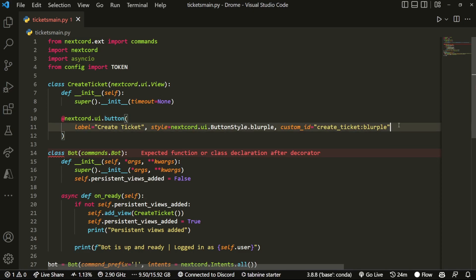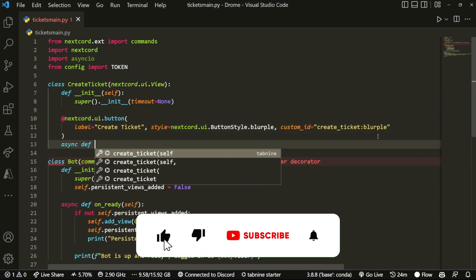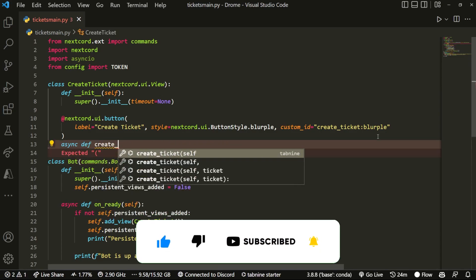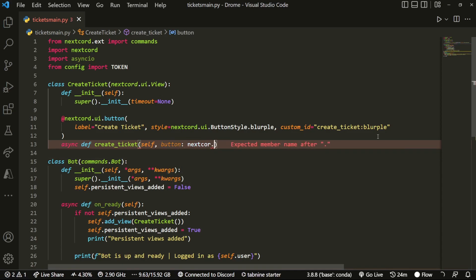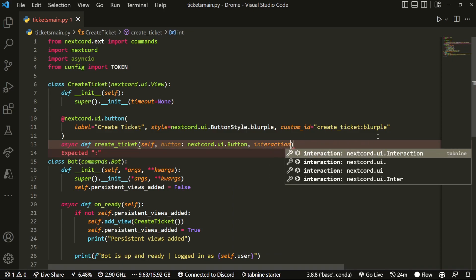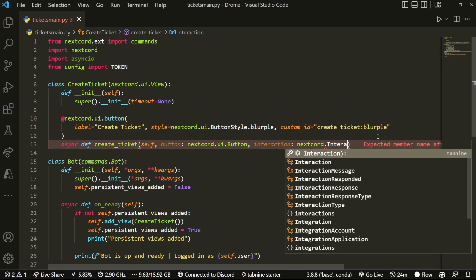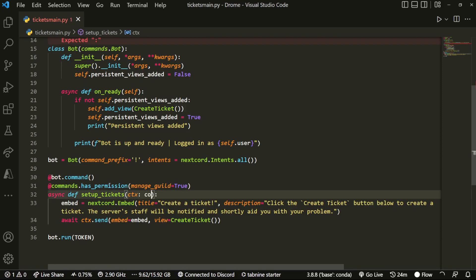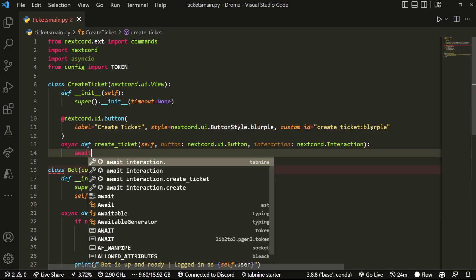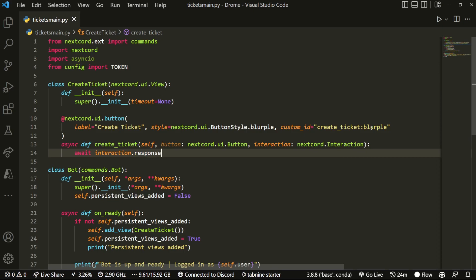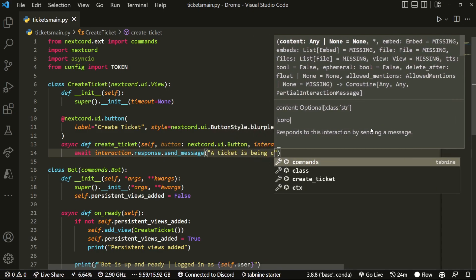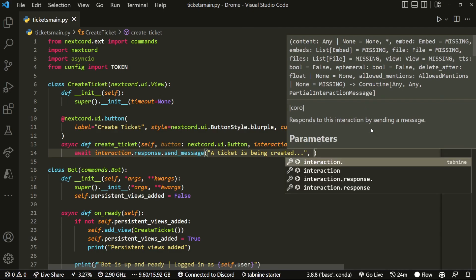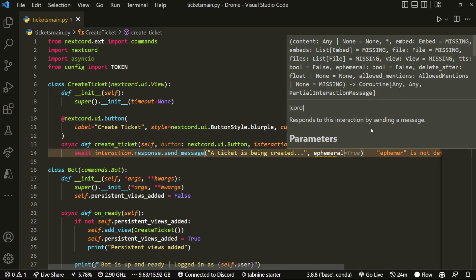Now we create the async function for the button — this will run whenever the button is clicked. We pass in two arguments: button as nextcord.ui.Button and interaction as nextcord.Interaction. For now we're not fully setting up the ticket logic yet, but when you click the button it will send a small message: interaction.response.send_message sending 'Ticket being created', with ephemeral=True so only the person who clicked it can see it.